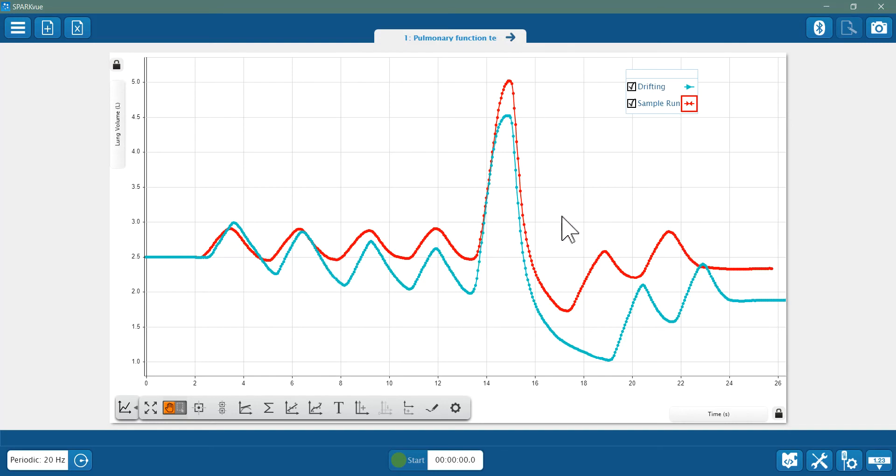You might want to review the getting started video for the spirometer or the product manual, or look at the lab called Spirometer Pulmonary Function Test in PASCO's experiment library for tips to help improve your data output.